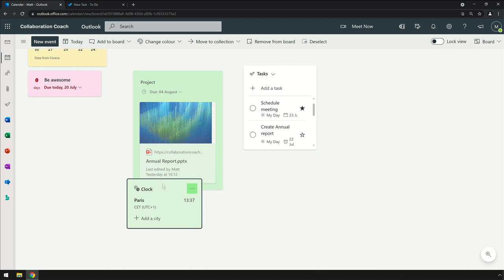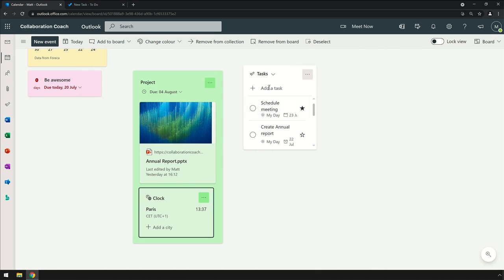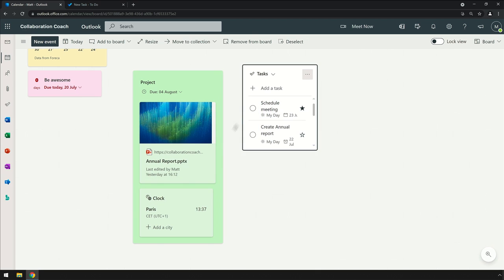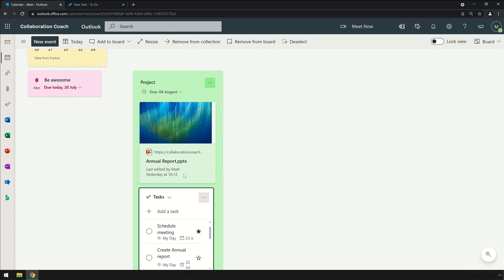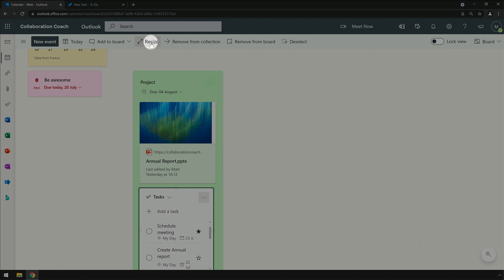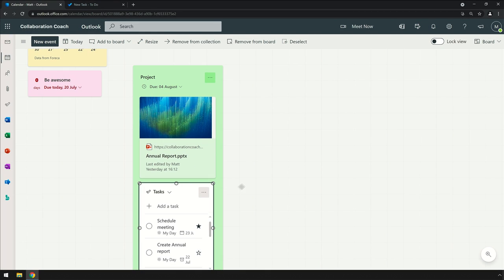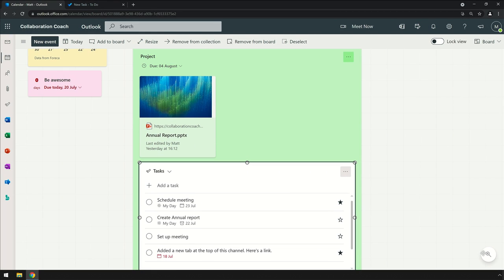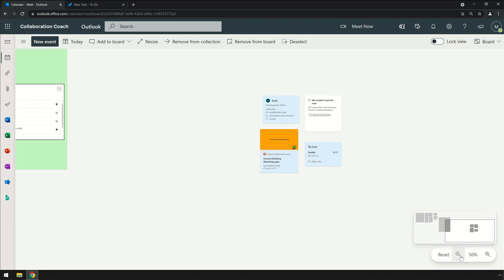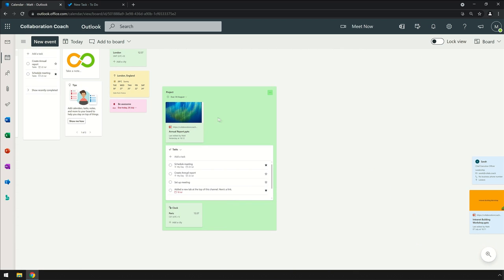I'm going to drag all my project-related widgets onto this collection. When you resize a widget, the collection will resize with it, and now I can move the collection around the board as one.